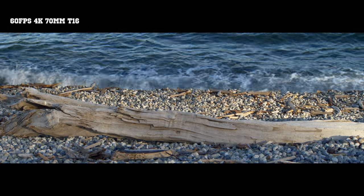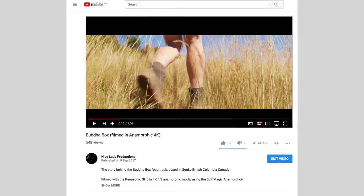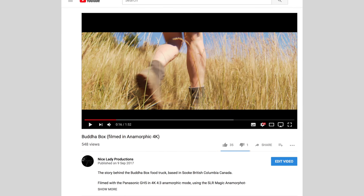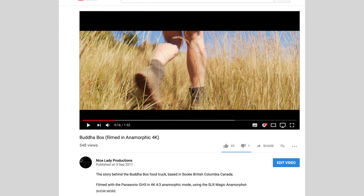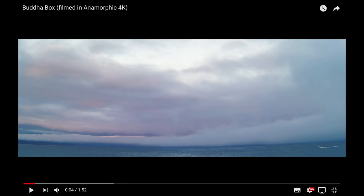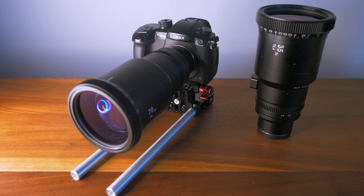And that's where these two times anamorphic lenses from SLR Magic really shine. And if you want a really good in-depth look at what that footage looks like, check out my video called Buddha Box, because the entire video was shot with the GH5 and the SLR Magic 35 millimeter and 70 millimeter lenses.